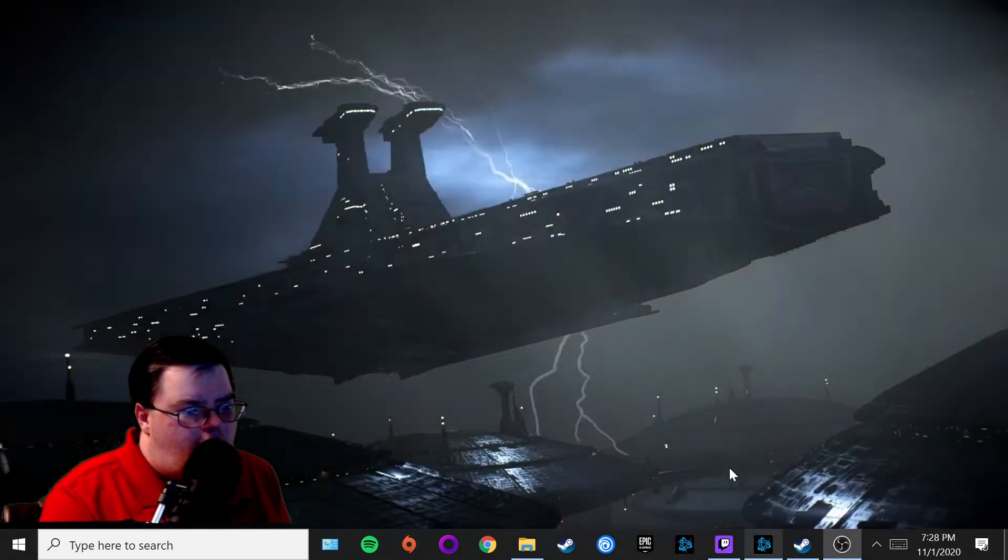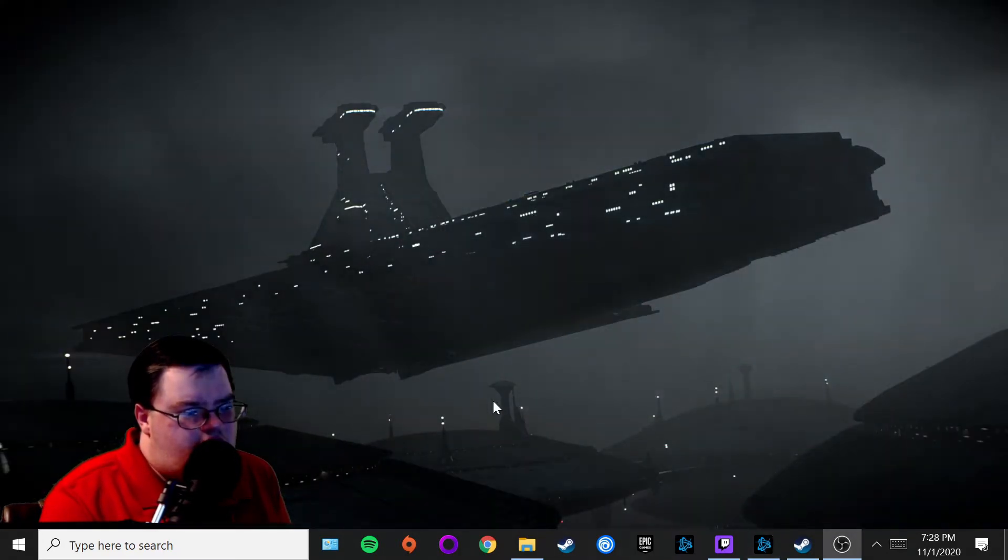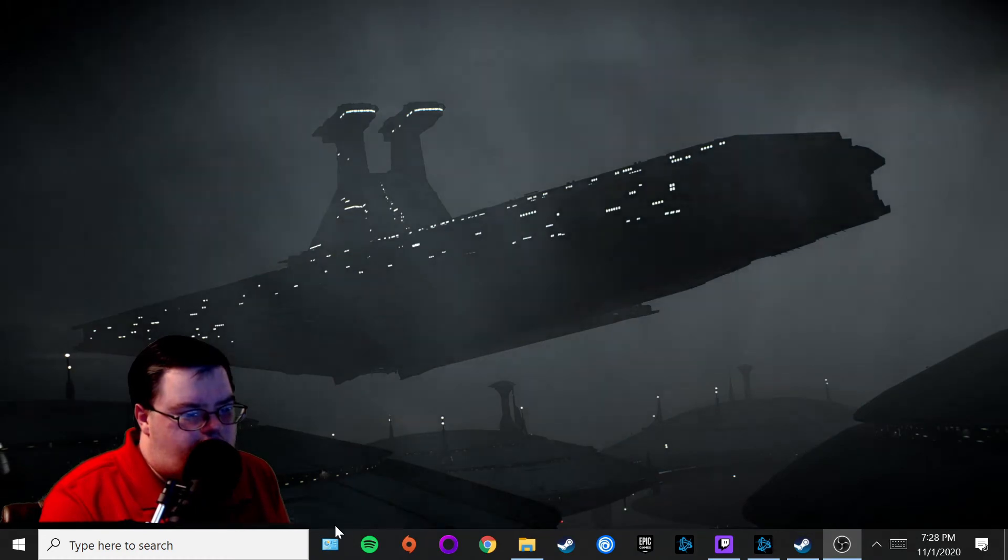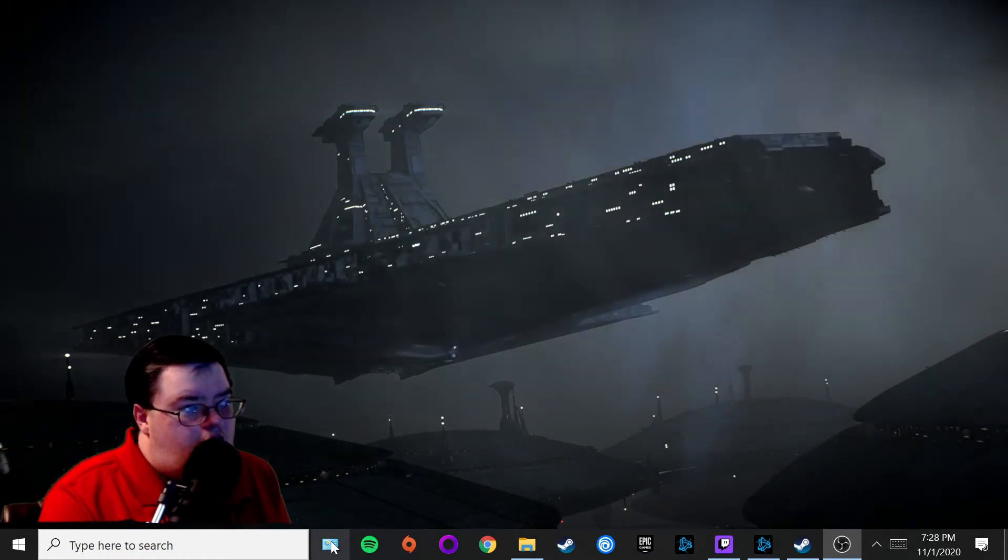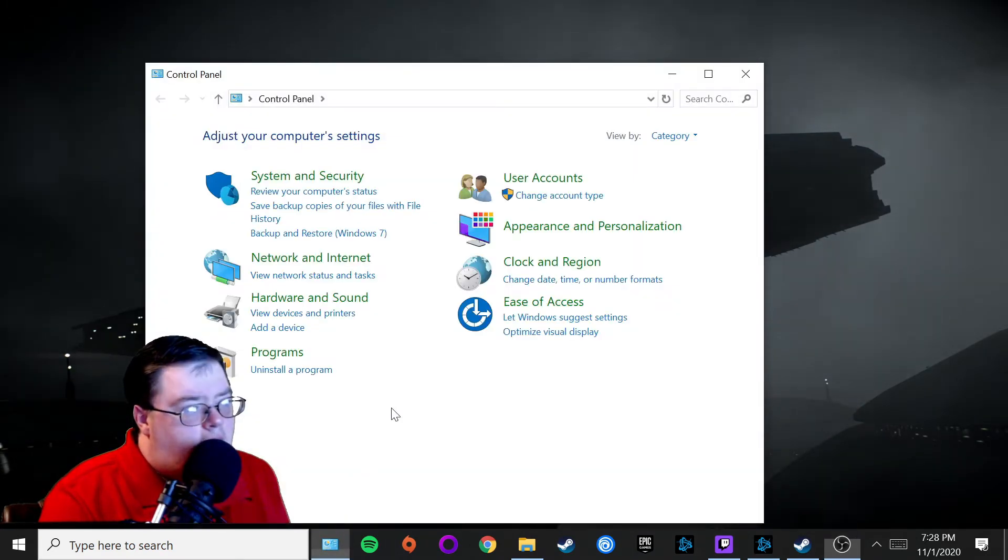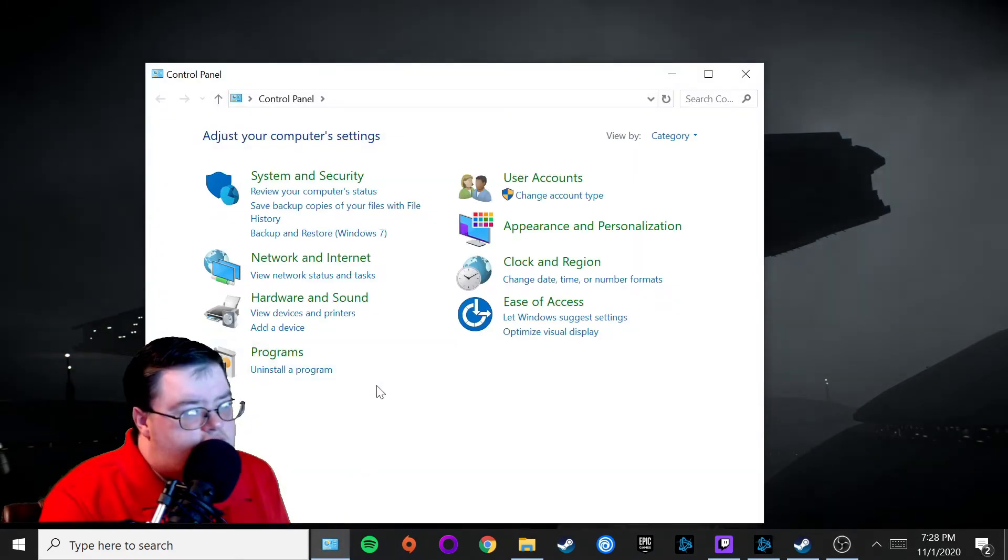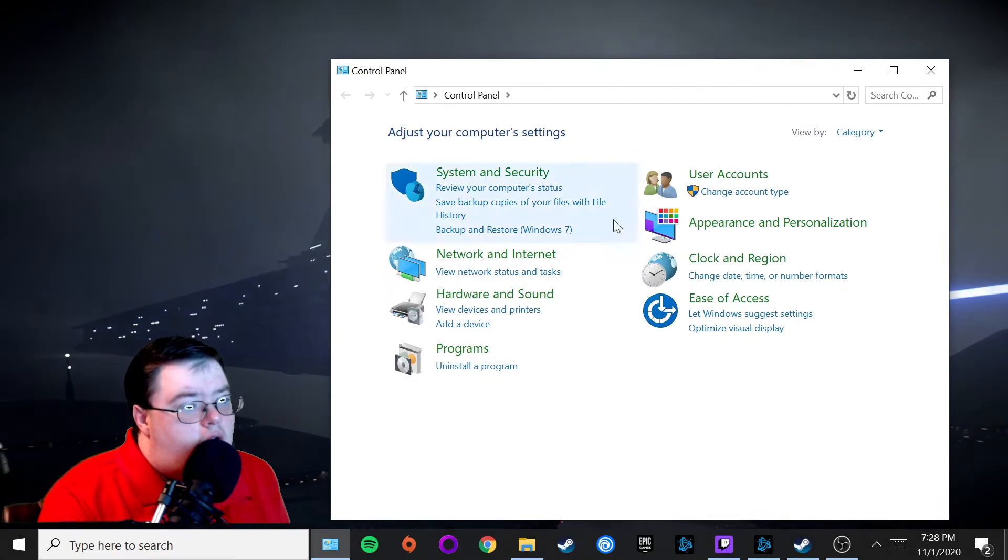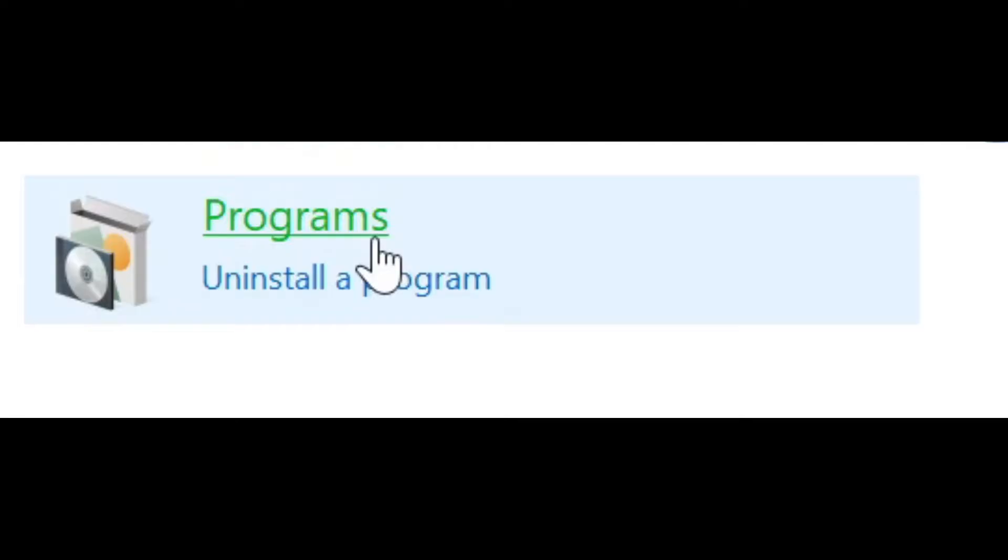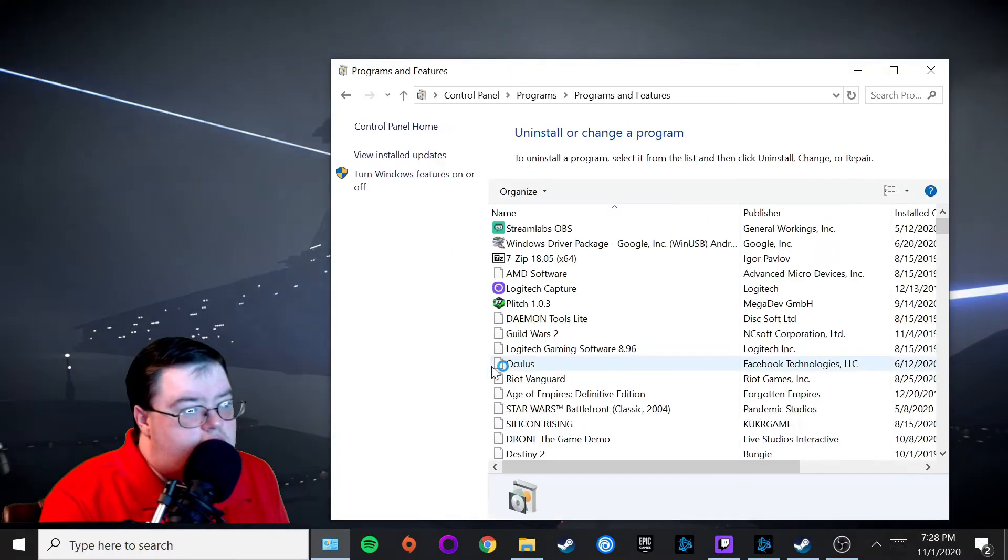What you want to do is go to your Control Panel. Once you're in the Control Panel, head on over to Programs and then go to Uninstall.